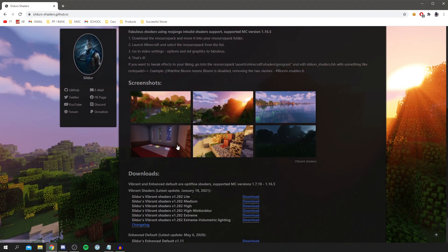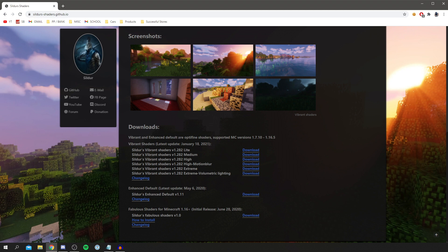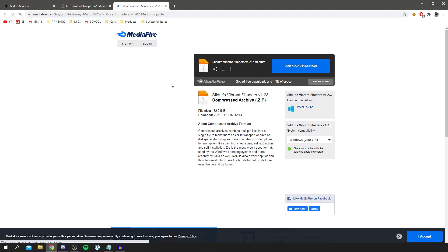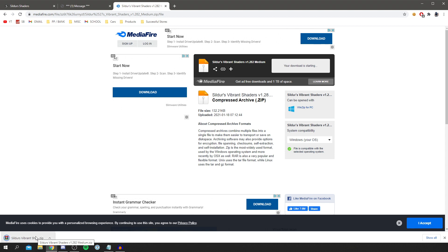Scroll down to download the shader pack. There are different tiers: Light for lower-powered PCs, Medium, High, and Extreme. I personally use Medium or High — there's not a huge difference between them. I'll go with Medium for this tutorial. Click Download, wait five seconds through the ad to support the creators, click Skip, and you'll be taken to a MediaFire page where you can download it. It's a very small file.